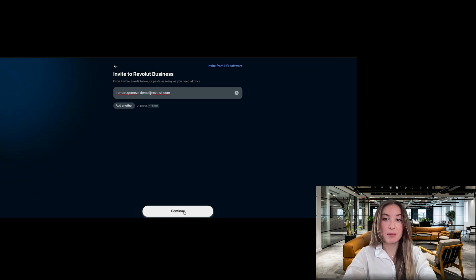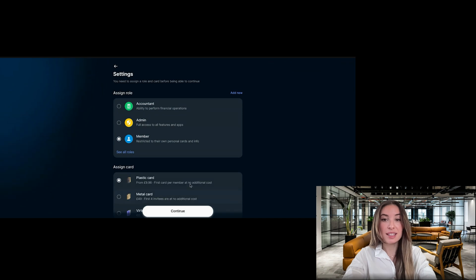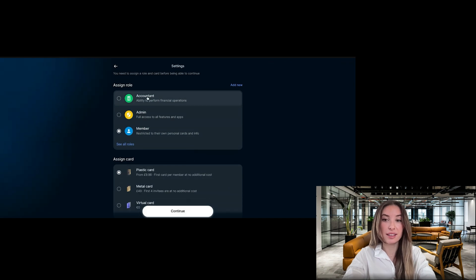Once you're finished adding team members, click continue. And when prompted, select the role of the team member you want to invite to set their level of access.